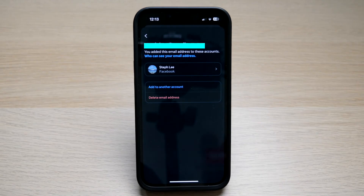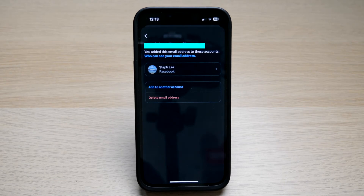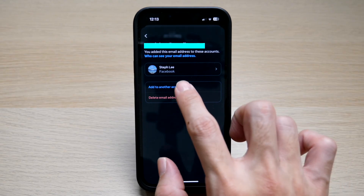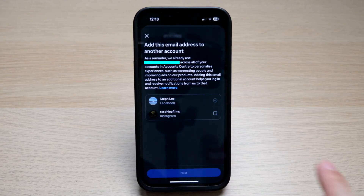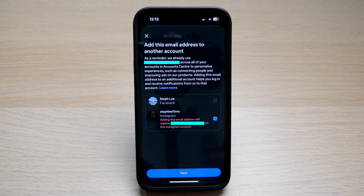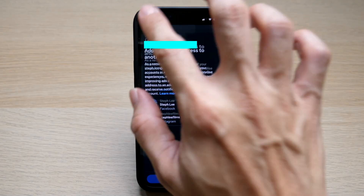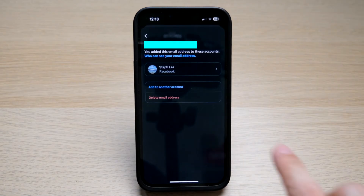Under this option, you can see that this email address has been added to my Facebook account. You have two options here: you can add it to another account, such as your Instagram account, or you can delete the email address from this Facebook account.